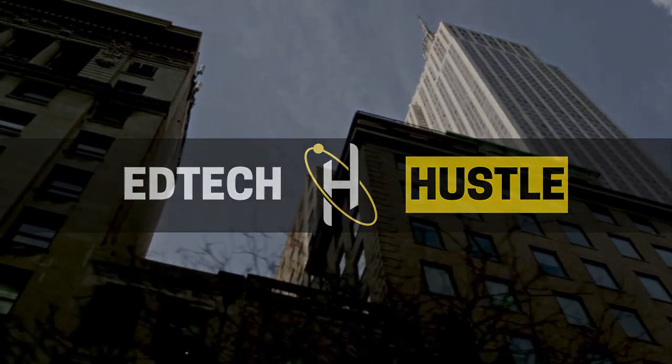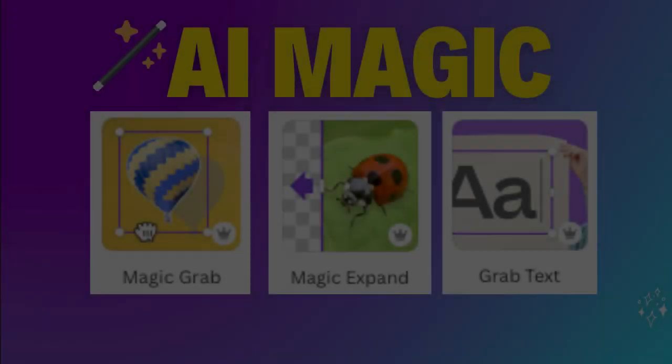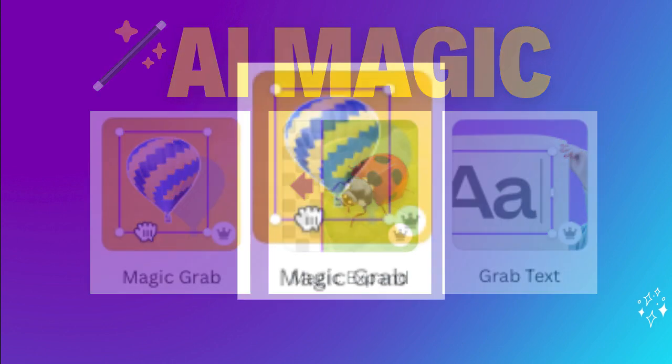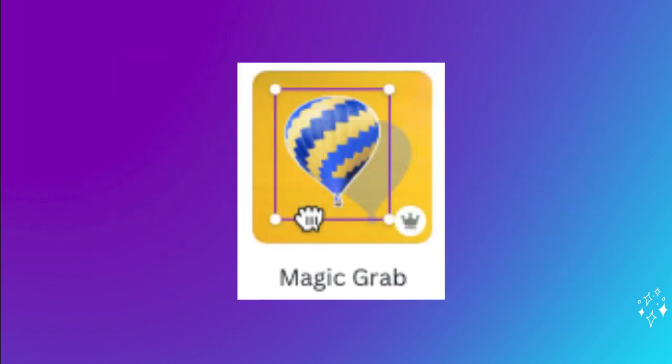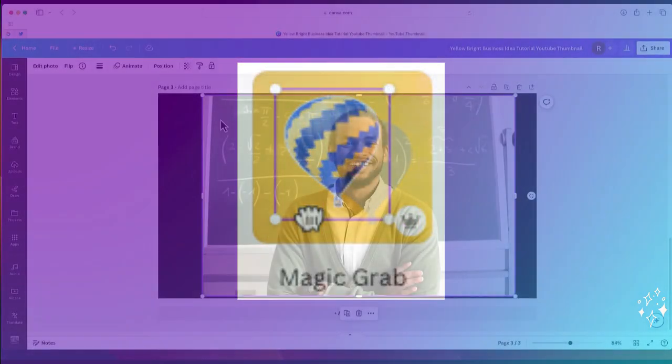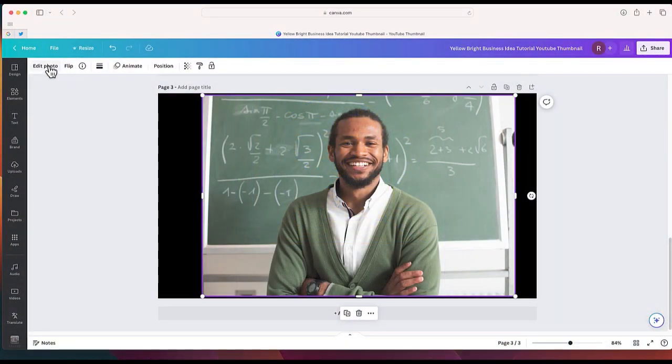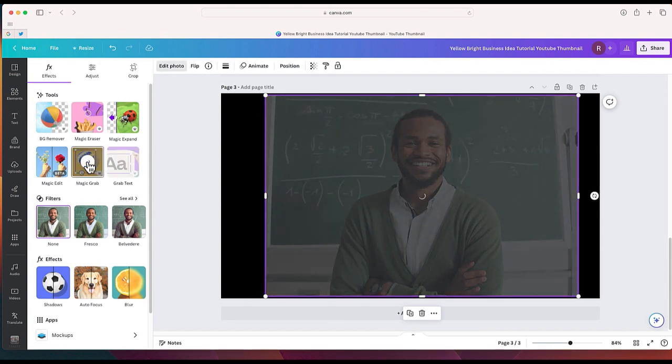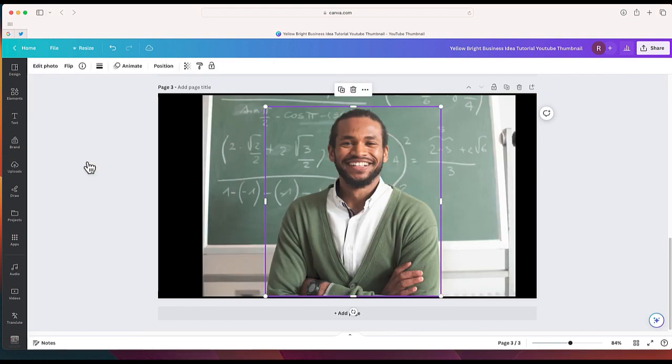So here are three new AI tools which will be released soon by Canva. I'm going to give you a rundown of all three. Let's start first with Magic Grab. So I'm going to select on our photo. I'm going to choose edit and I will select Magic Grab.